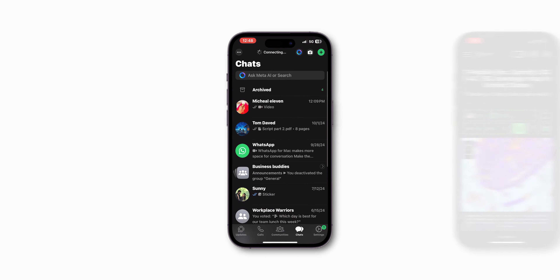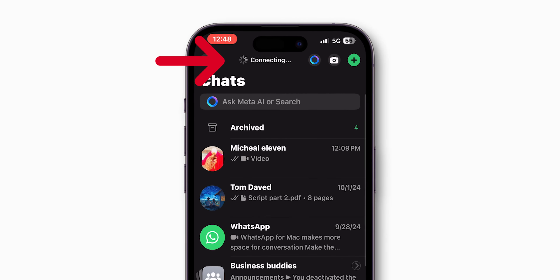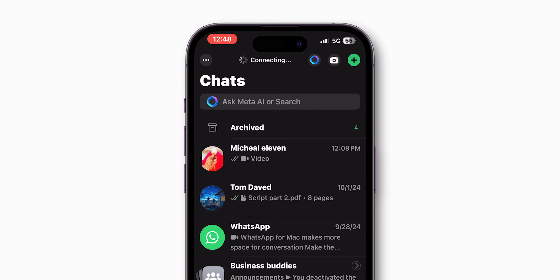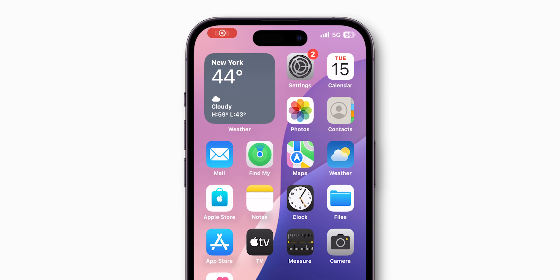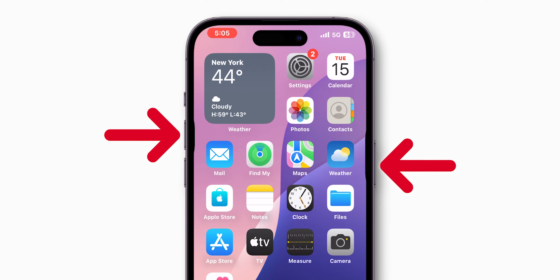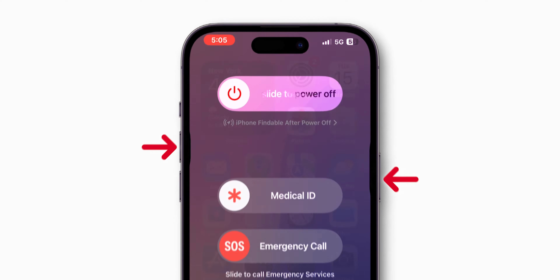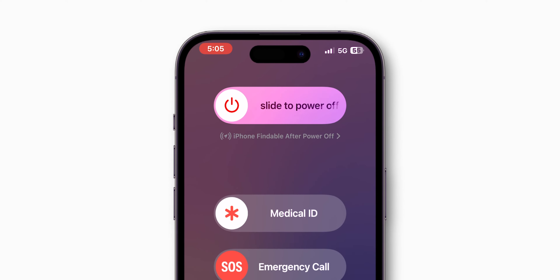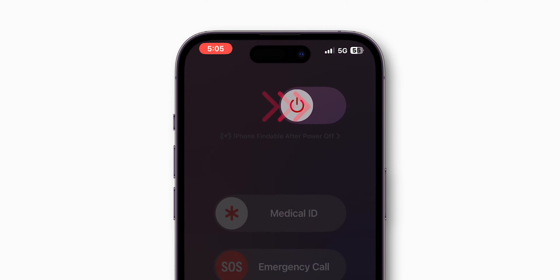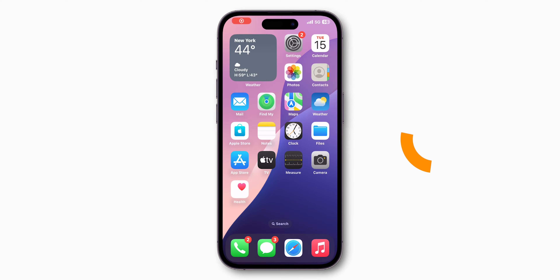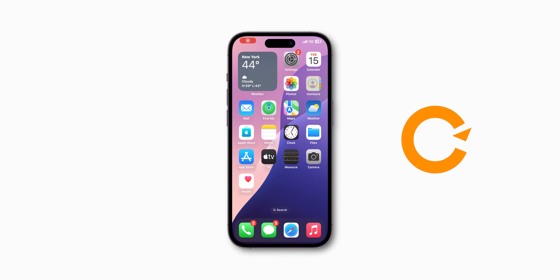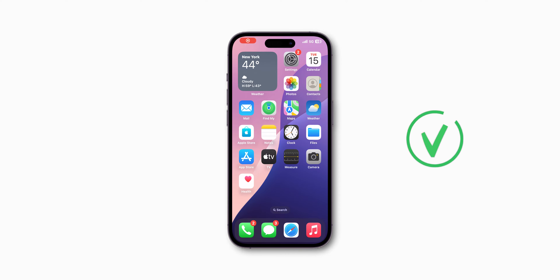If everything is fine and it's still not working, try the next step. Restart your iPhone by holding the side and volume button until you see the power-off slider. Slide to power off and then turn the iPhone back on. Sometimes a simple restart can solve a lot of problems.